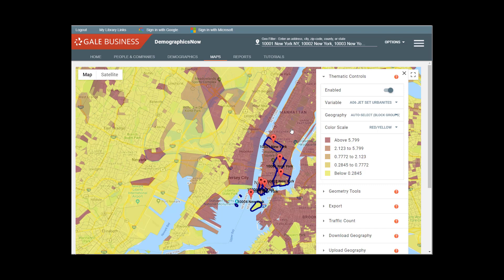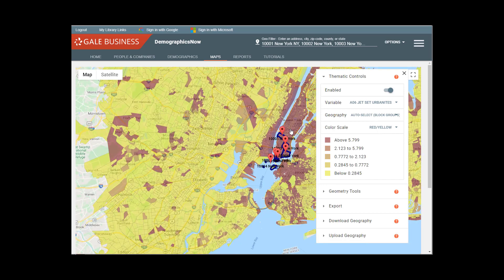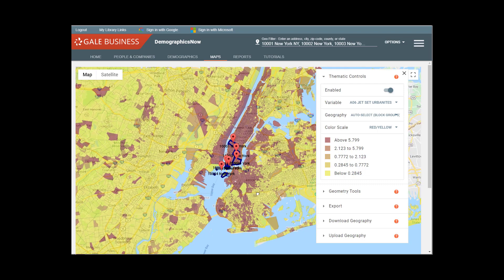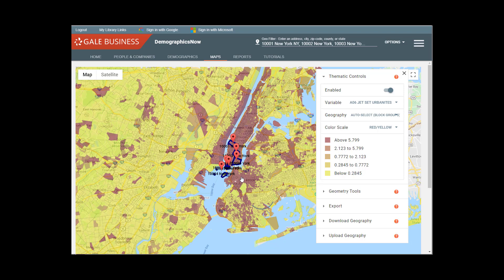So we can see that Jet Set Urbanites are a dominant group throughout Manhattan at various household levels. But as we move out on the map, we also begin to see where else they dominate. So if we look at parts of downtown Brooklyn, Brooklyn Heights.